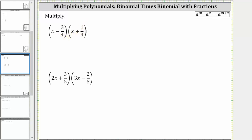To find the first product using repeated distribution, we distribute the x in the first binomial into the second binomial, which gives us two products. And then because of the minus 3 fourths, we distribute negative 3 fourths into the second binomial. Notice how this does give us four products.